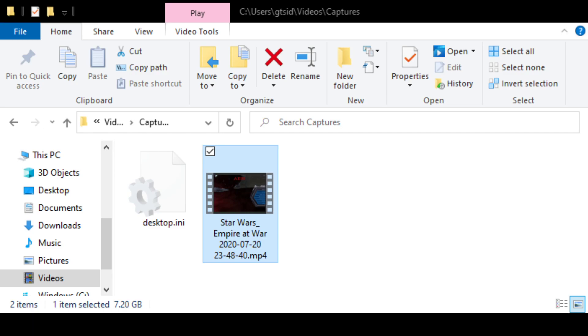So the Interdictor Cruiser is introduced, we add it to our fleet. We get our fleet, we go, we defeat Moff Kallis, and that ends the level. We don't need to finish killing everything else that's Rebel. All we need to do is kill the Star Destroyer. So we do that.